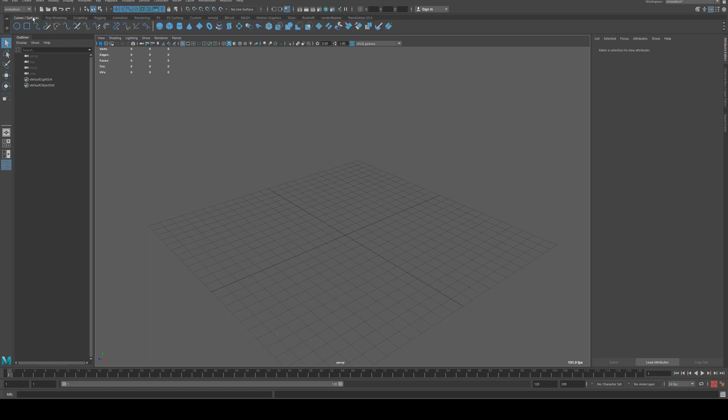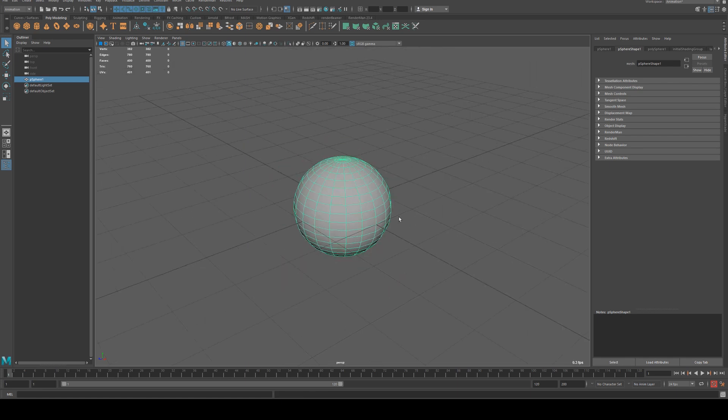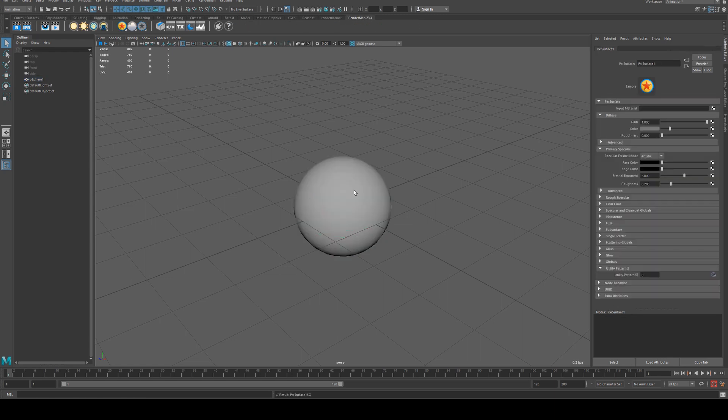All we need to do is create a sphere and assign a Pixar shader to it. We'll just use the surface shader and change this to say Earth.